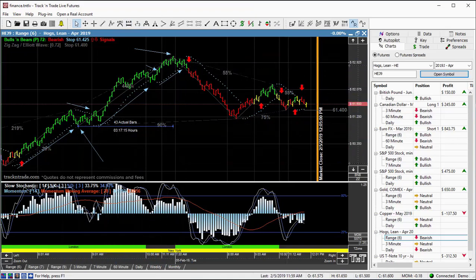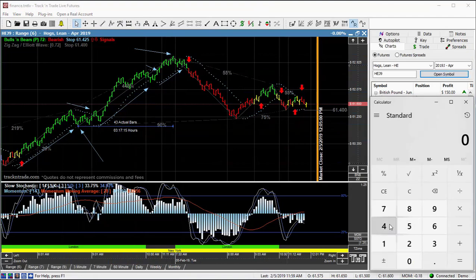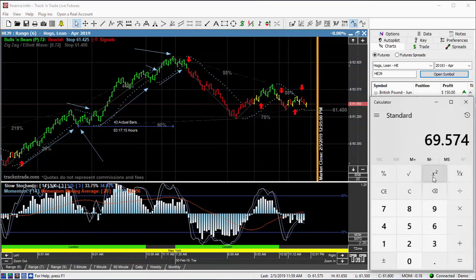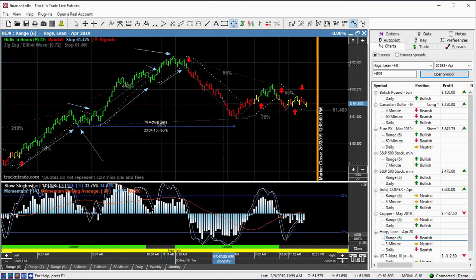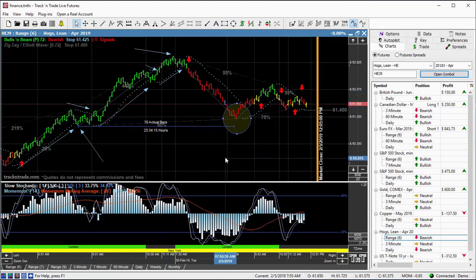I'm going to come in with our calculator and go 43 times 1.618, which equals almost 70 — 69, 70 bars. So we're going to come out to 70 bars. Where is that? 68, 69, 70 — notice that 70 bars comes right to that turning point. Pretty darn cool!